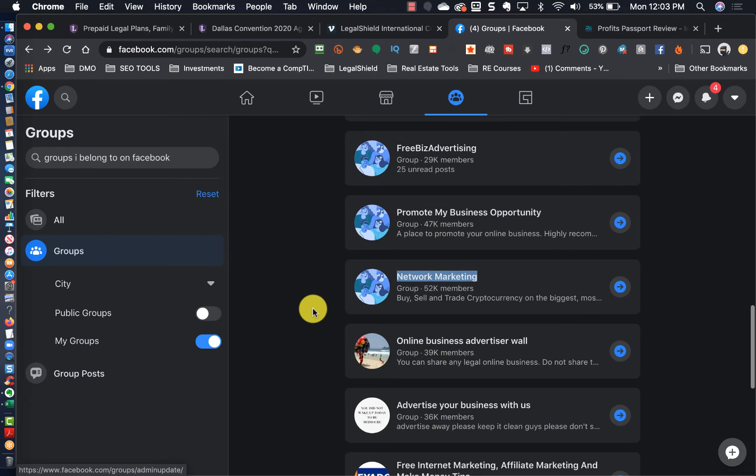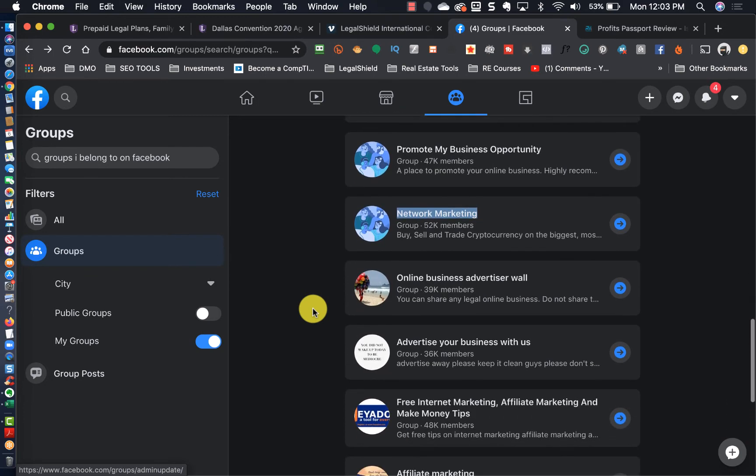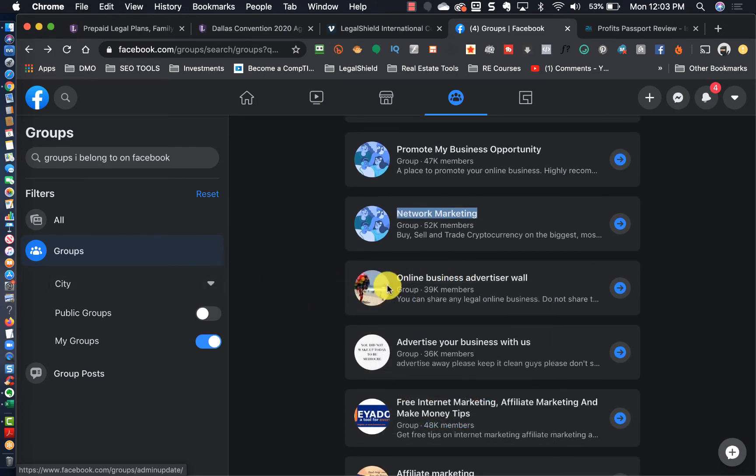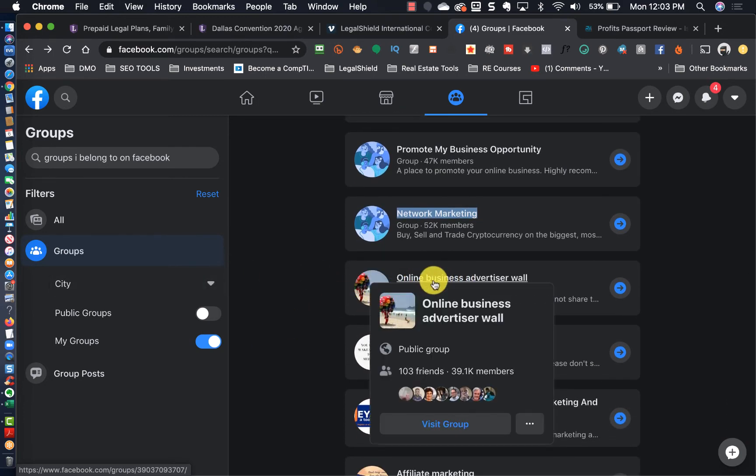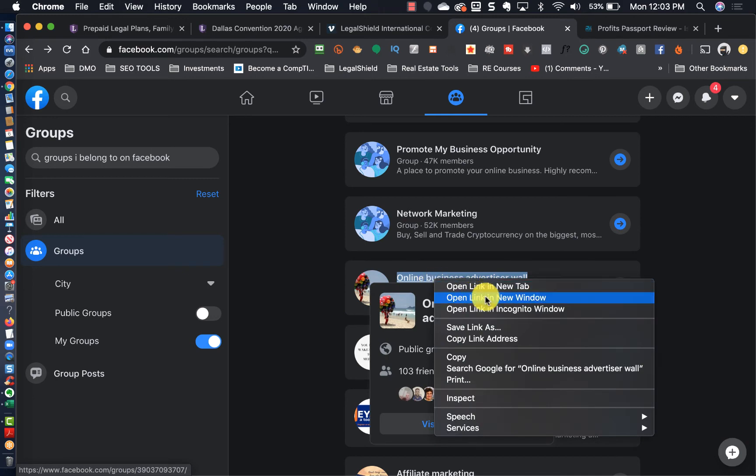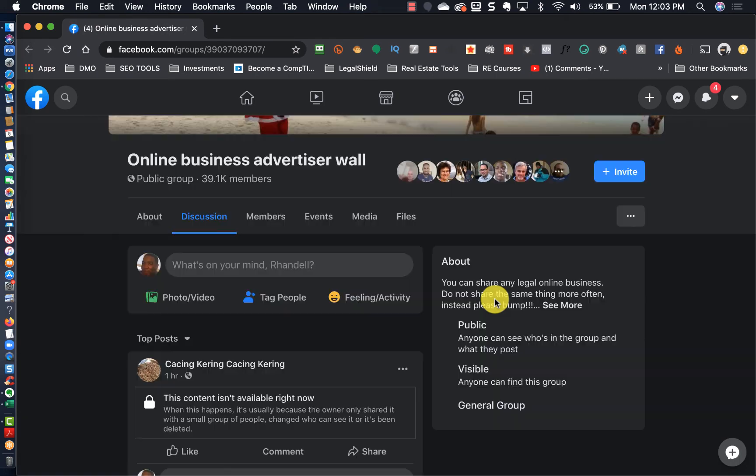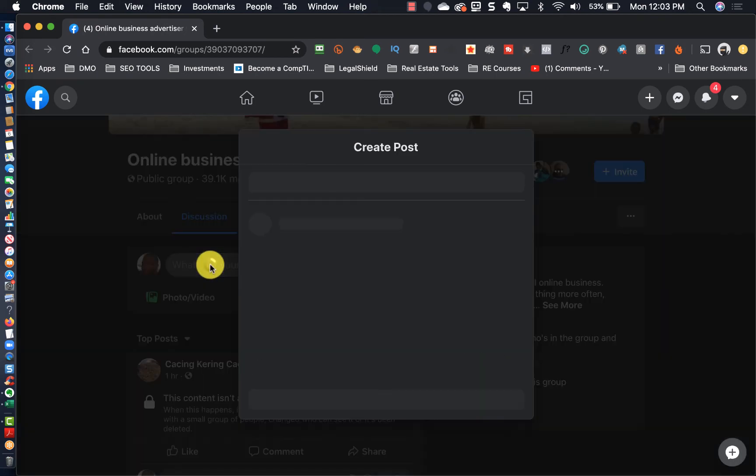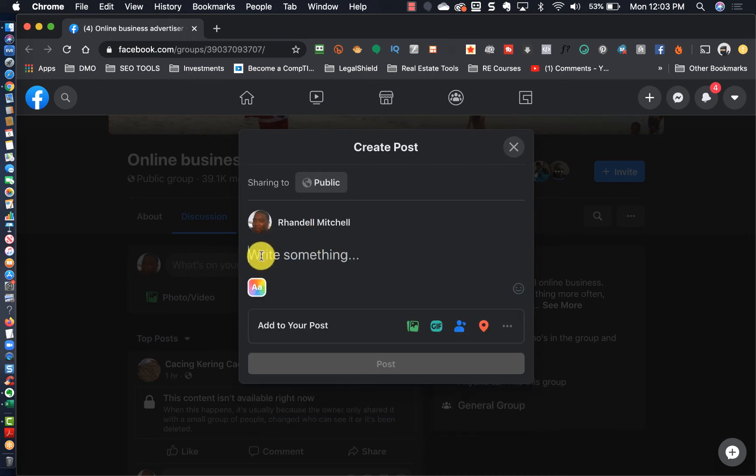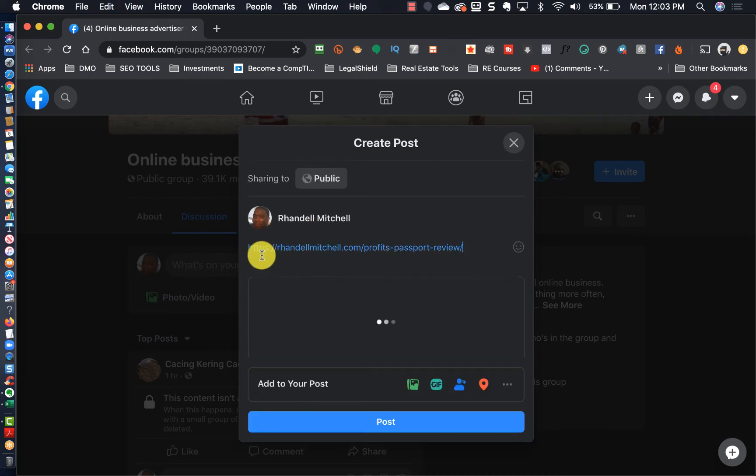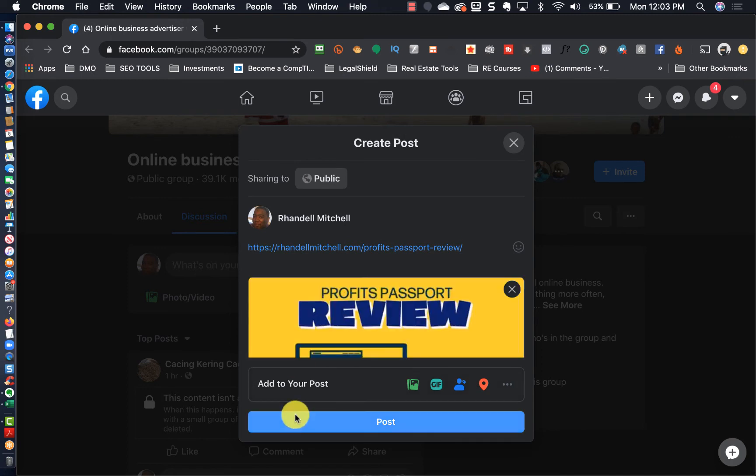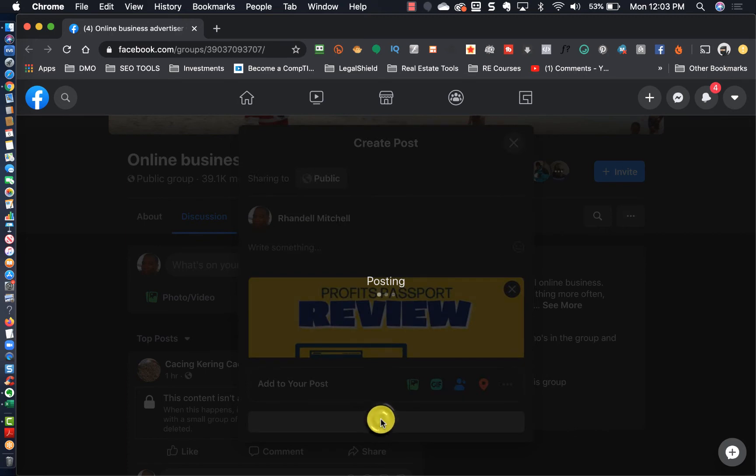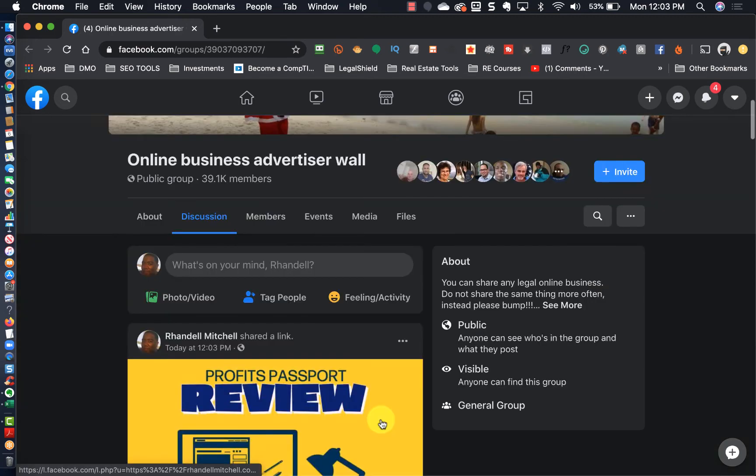I'm probably up to about 30 groups that I've posted in. So I'm going to lay off now because if you get to the point where you're posting in too many groups too fast, you can get yourself put in Facebook jail for overdoing it in the group. So I'm going to do three more and then after I do three more I'm going to call it quits.